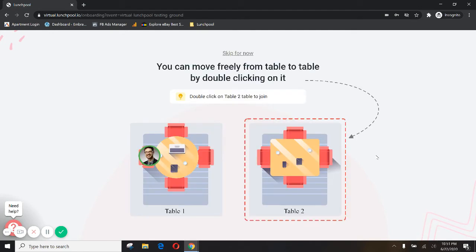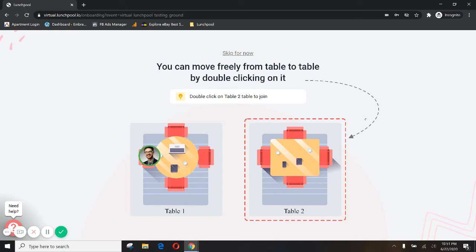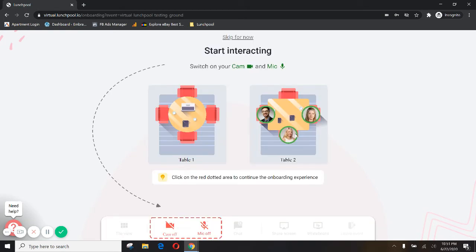If you're interested in getting started right away you want to skip this of course you can click skip for now at the top, but remember this tutorial is just there to help you just like this video. So once again here's a little reminder if you want to move around freely from table to table you just double click on the open chairs.